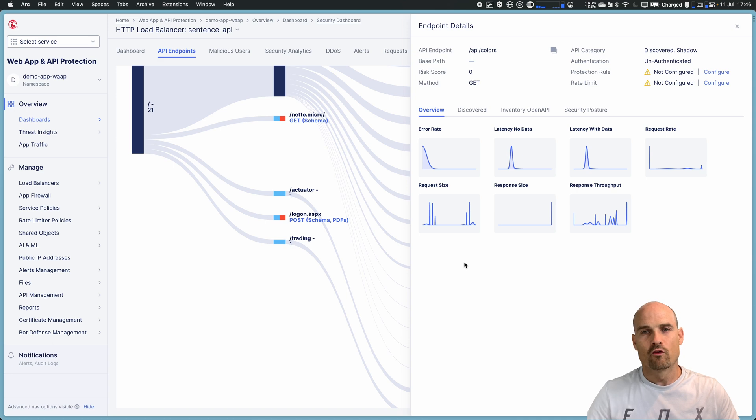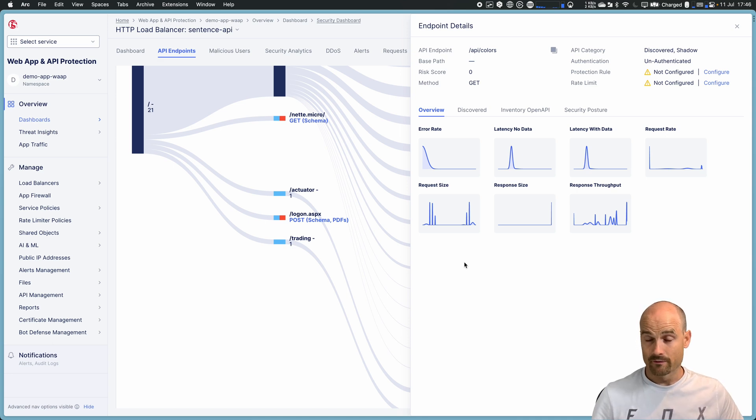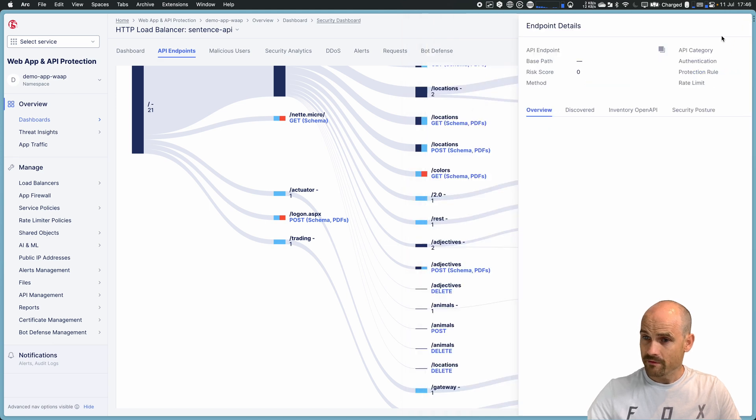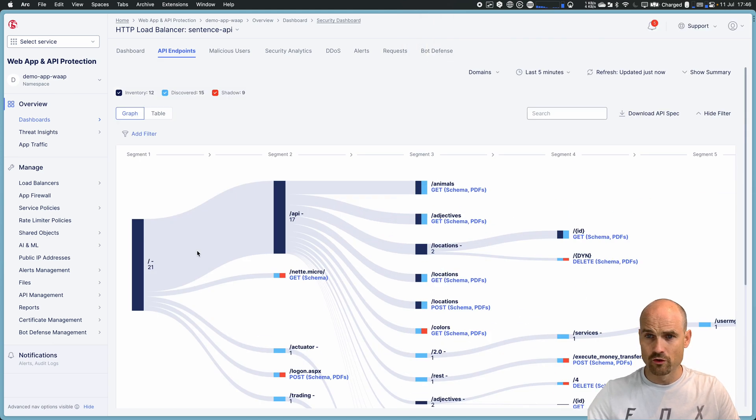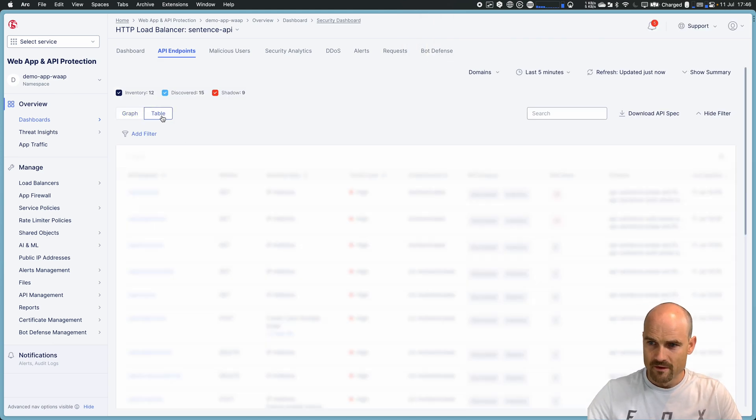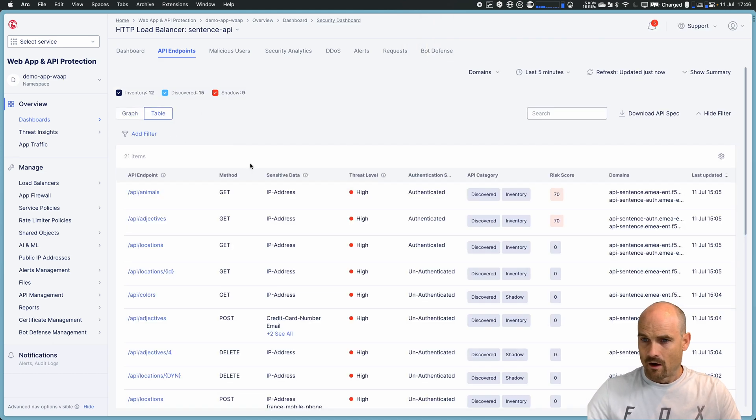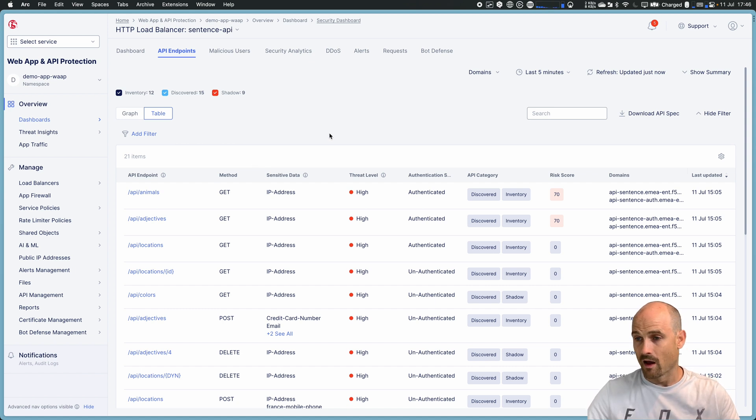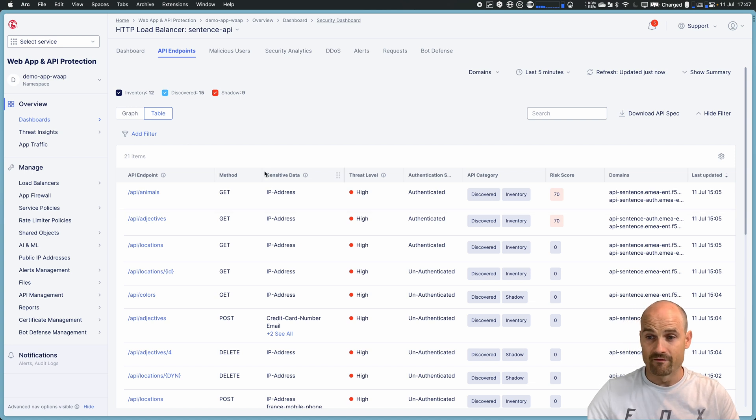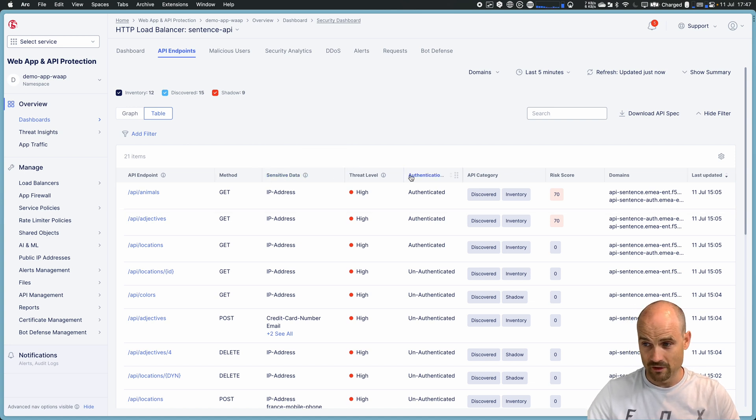But we discover a lot of things in F5 Distributed Cloud. And let me show you what we discover. So now let me switch to another view, the table view. On the table view, you can see a lot of things discovered. I have sensitive data, I have authentication.